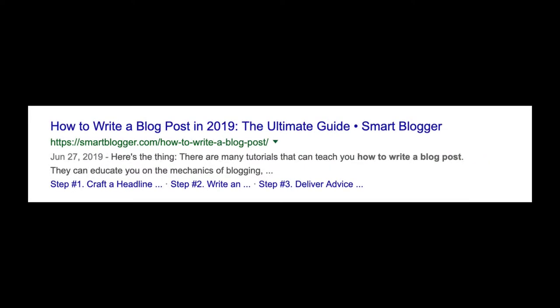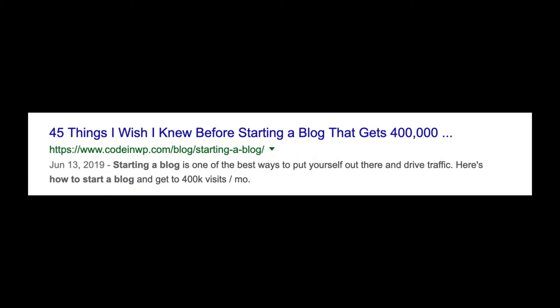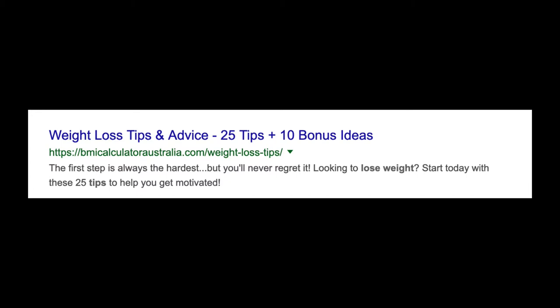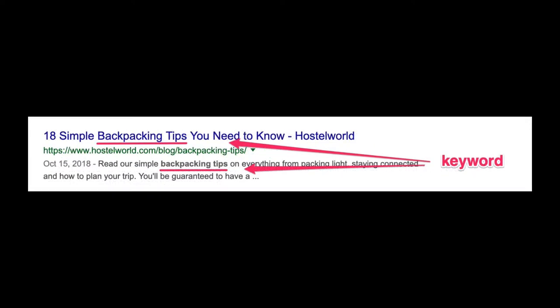3. Add a number — numbers stand out from text and will result in more clicks. And the more clicks you get, the higher you'll go in the search rankings. 4. Add a symbol — symbols make your SEO title stand out and also result in a higher click-through rate. 5. Make sure your keyword is in the SEO title — searchers are looking for the search term they just typed into Google.